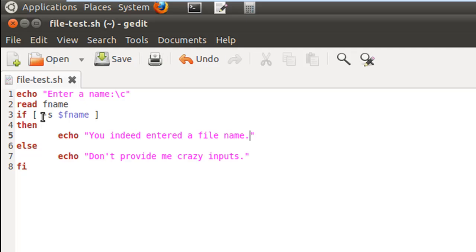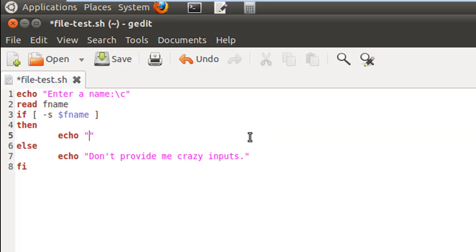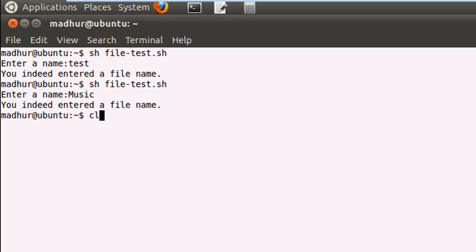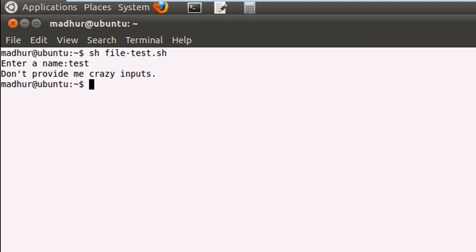Let me show you the -s option since it's very important. This if statement will check whether the file $fname has a size greater than zero. If it does, we enter the if block and display a message like 'The size of the file is greater than zero.' I clear the terminal, execute the script, and provide the name 'test' — the empty file I created with touch — and it says 'Don't provide me crazy inputs' because the size is zero.